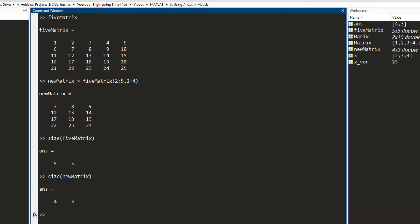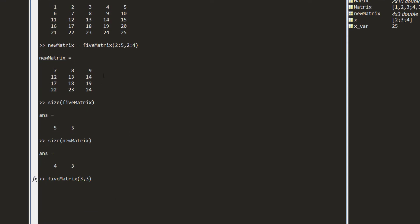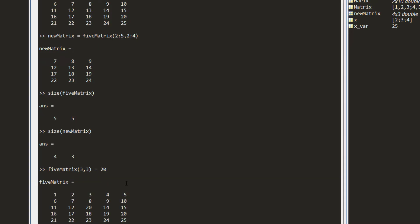There are times when you have written a matrix but need to amend or change a few elements. For example, to change the element 13 to the number 20: you access the element using its index — it is at the third row and third column — and you set it equal to 20. Once I press enter, you see the matrix has been updated and instead of 13, I get the number 20.